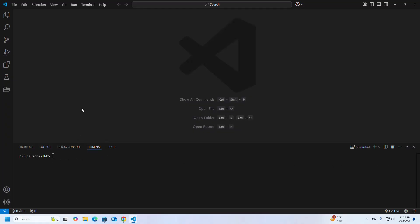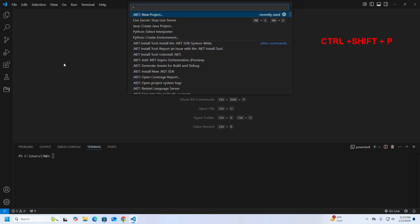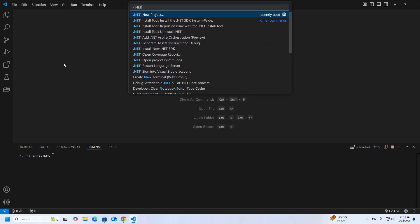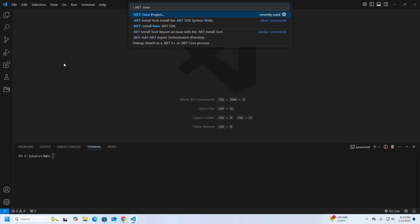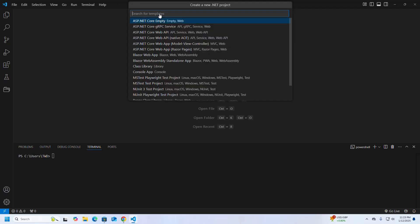Now click on View or press Ctrl+Shift+P at the same time, then type 'dotnet new project' and select it. Now select the template from the drop-down list — I am going to create a console application, so I am going to select this.